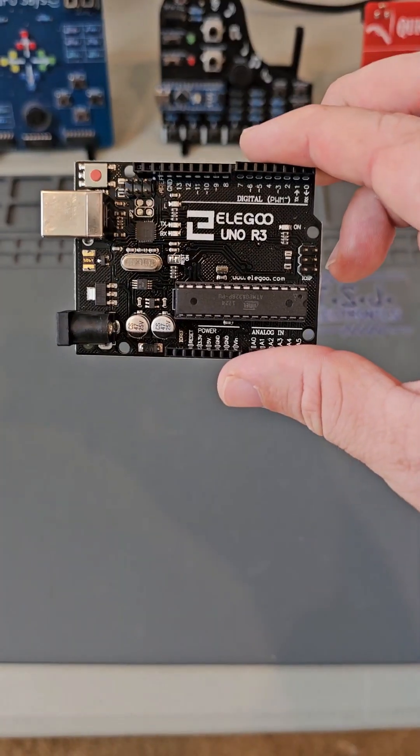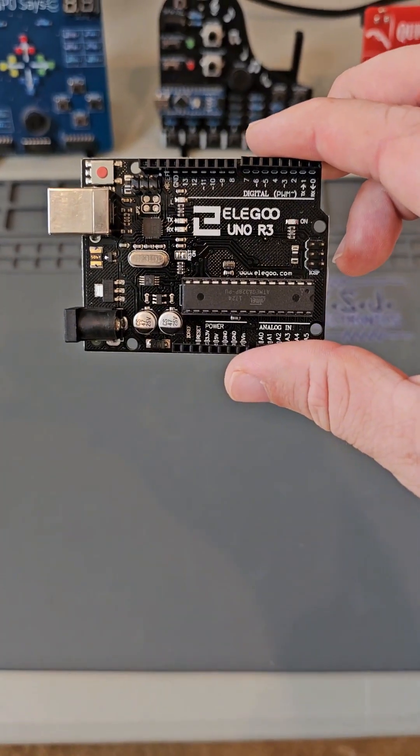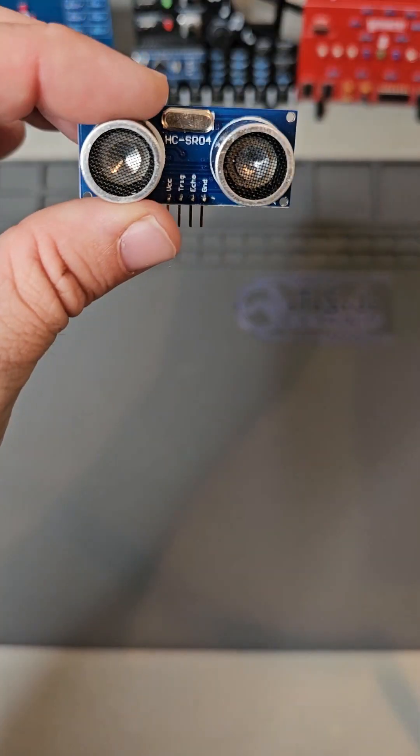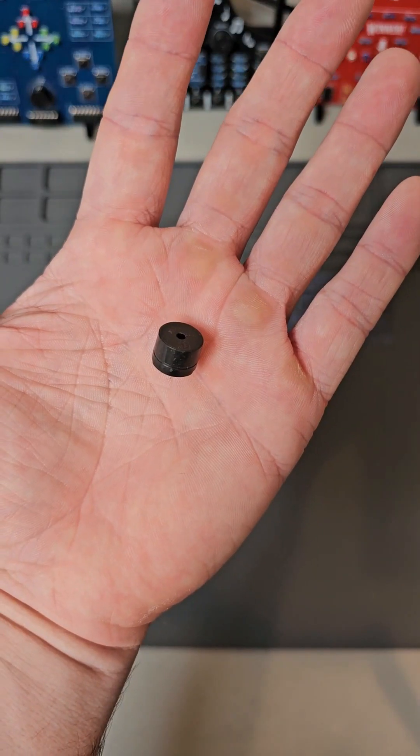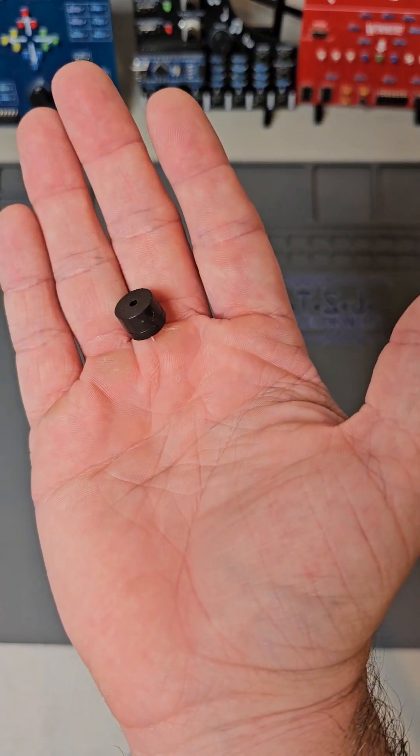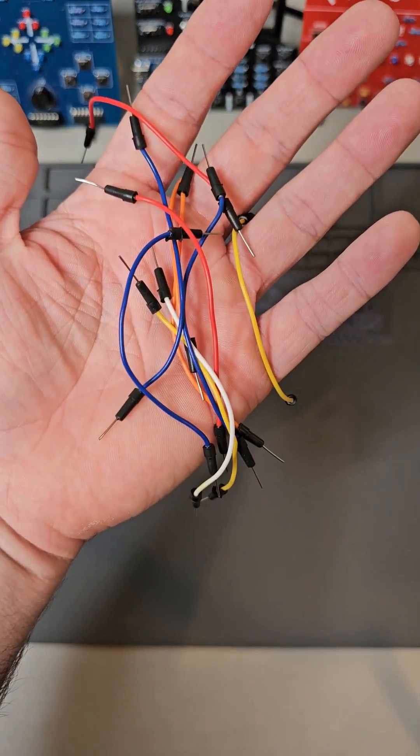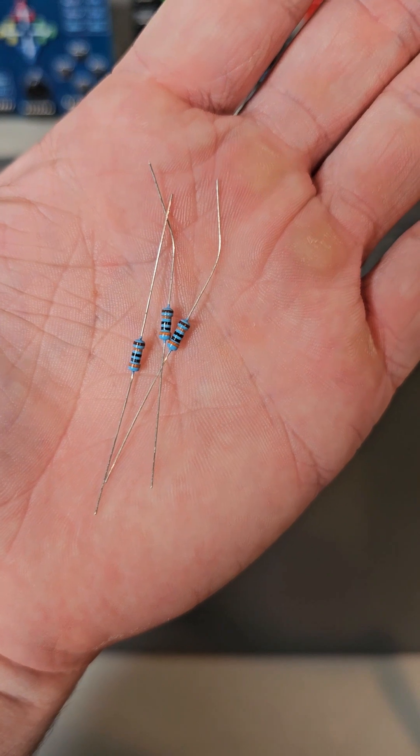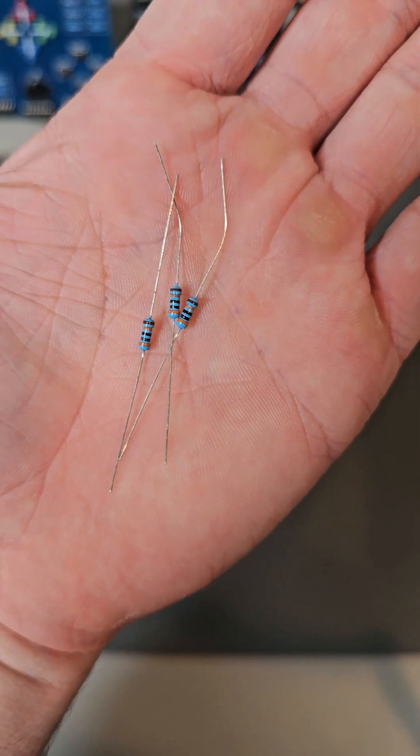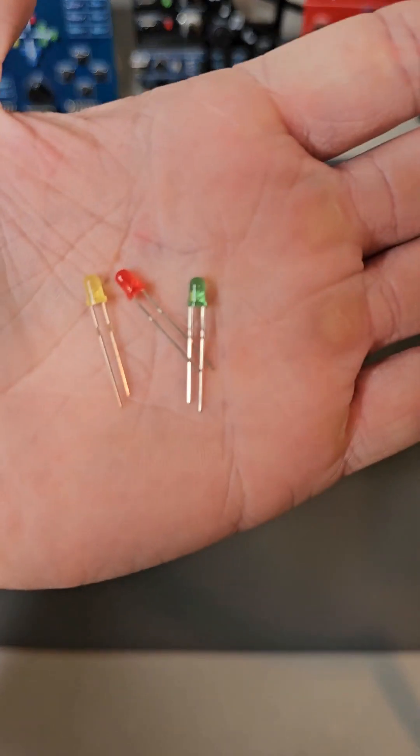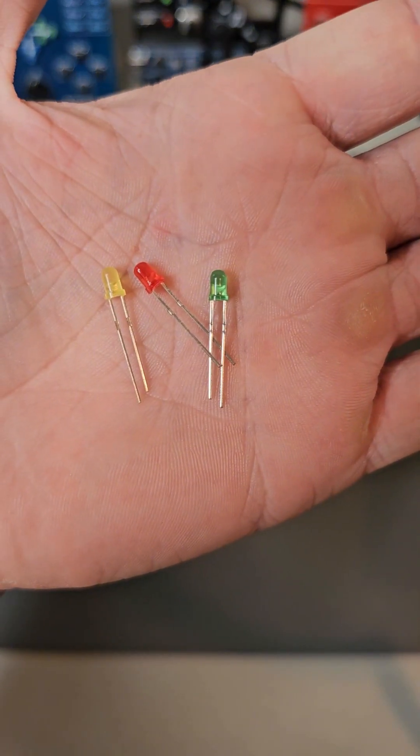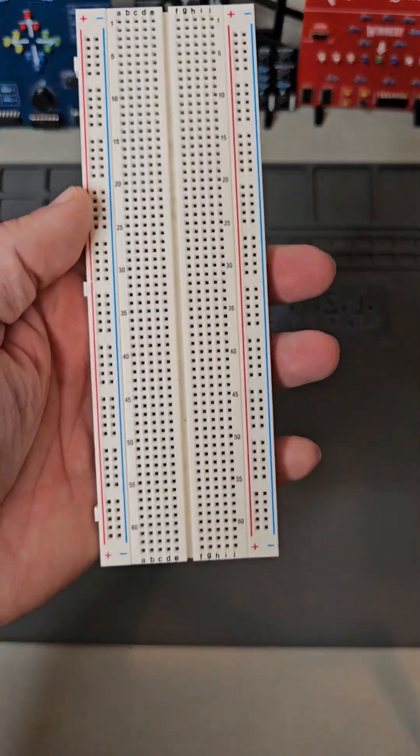For this project we need an Arduino, a distance sensor, an active buzzer, a passive buzzer, about 20 jumper wires, 3 1,000 ohm resistors, 3 different color LEDs, and a breadboard.